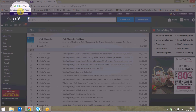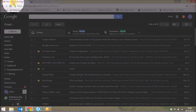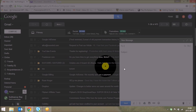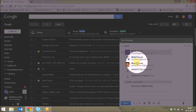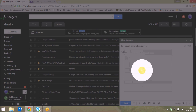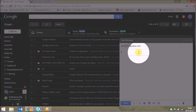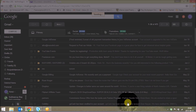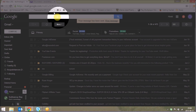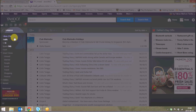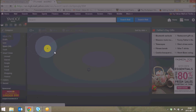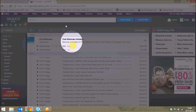Now let's test this. I'll compose a mail to my Yahoo ID and send it. Here you can see I have a test mail — First Mail.